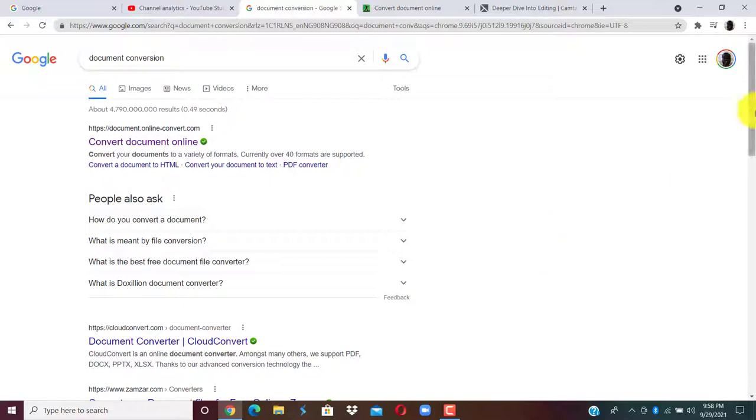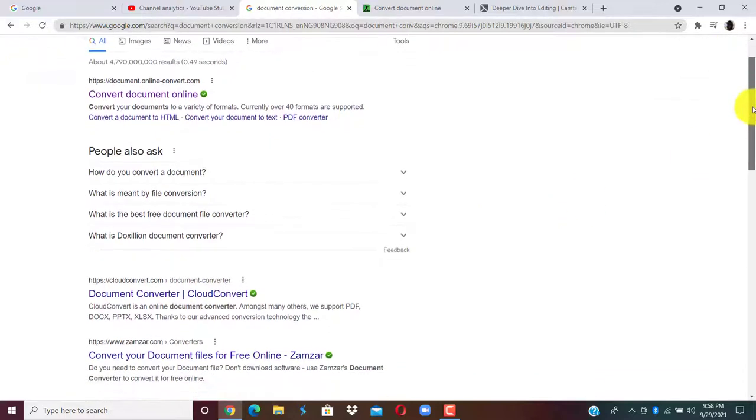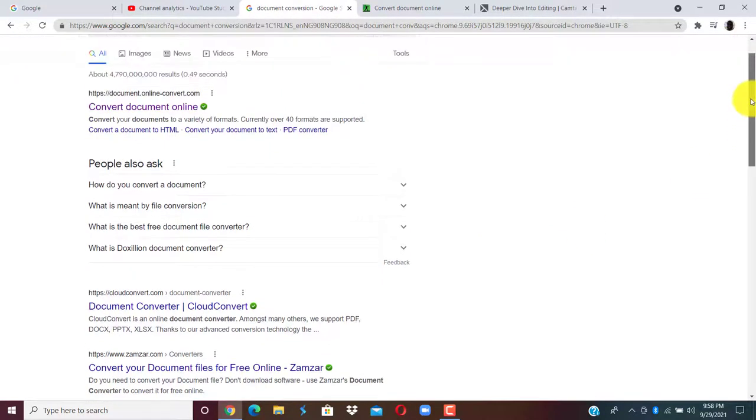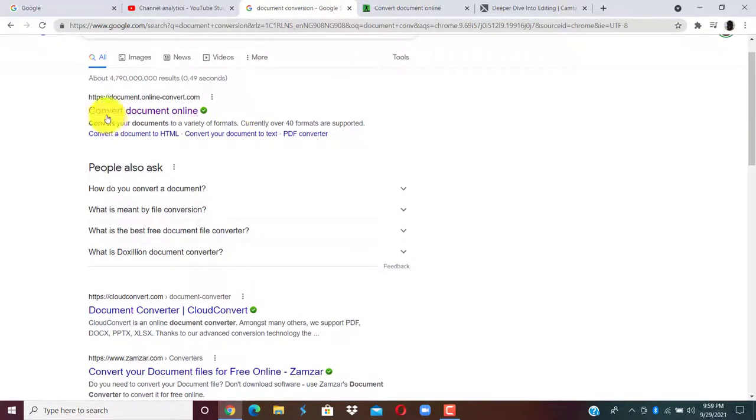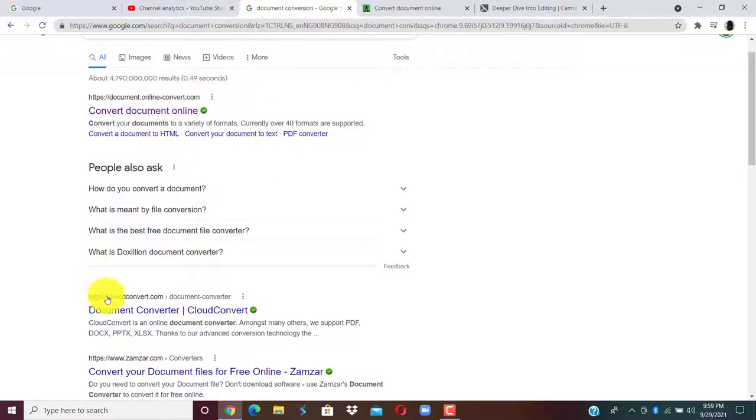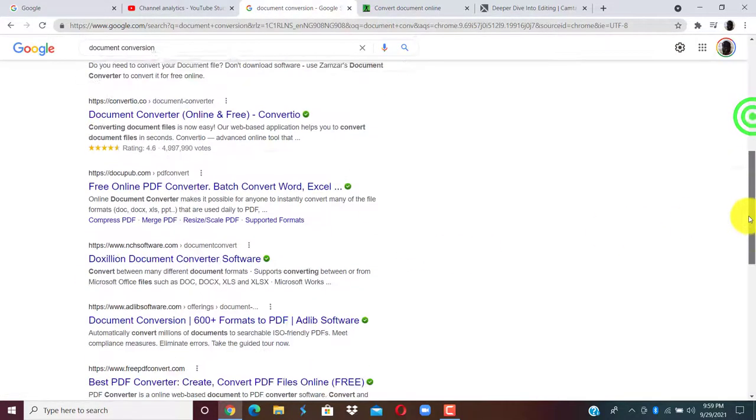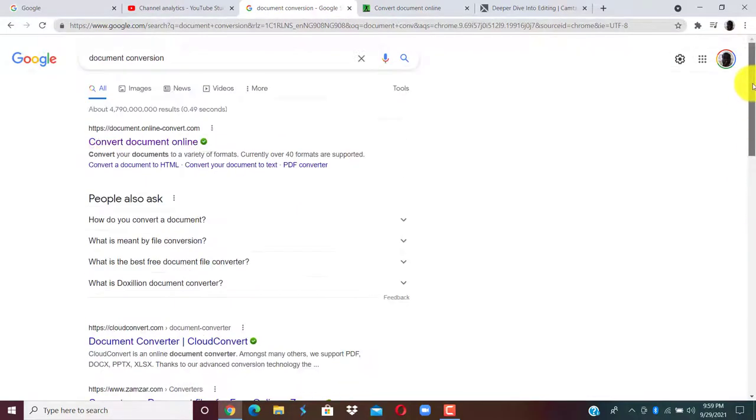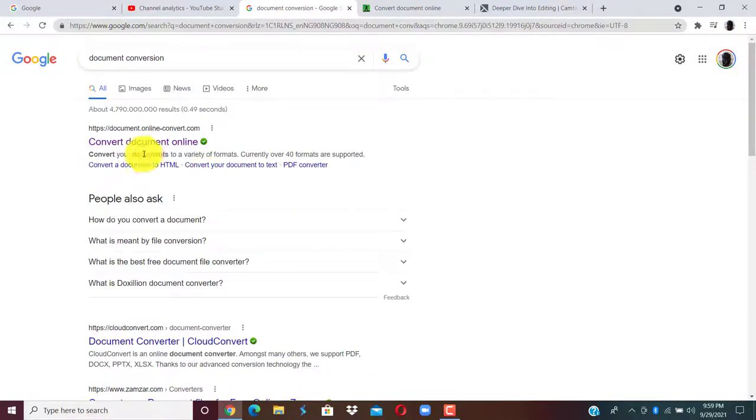A lot of websites will pop up. The first website is document online, convert.com, cloud convert. So there are three ones to use. If you click on the first website...